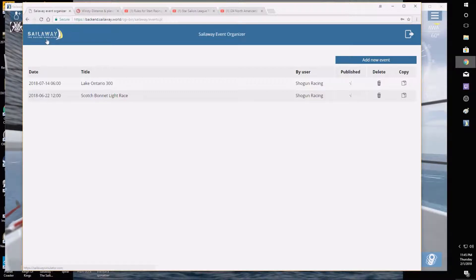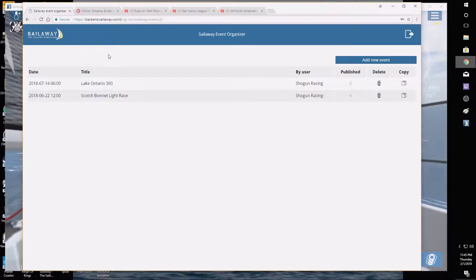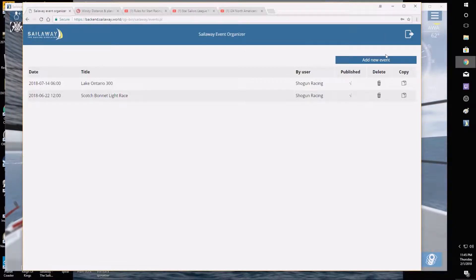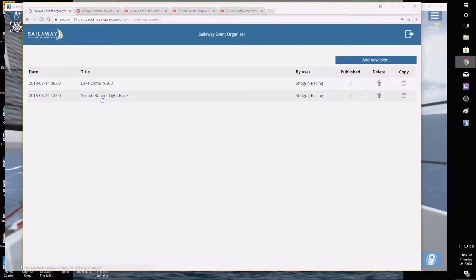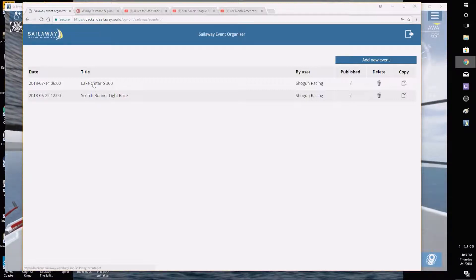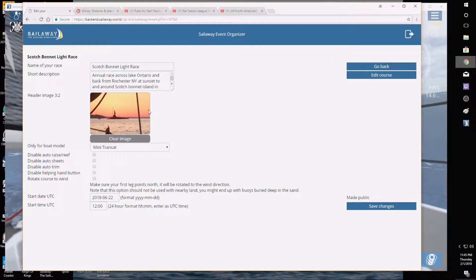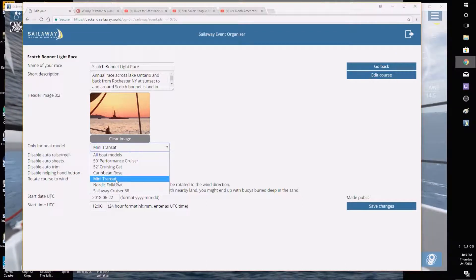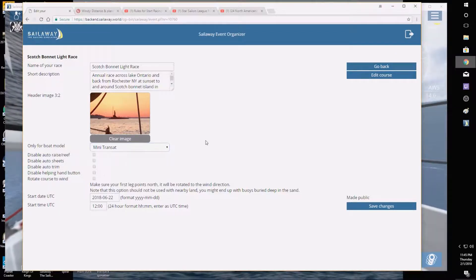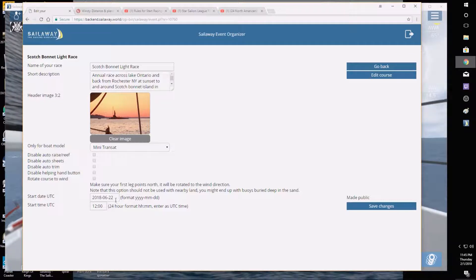On the Sail Away website there's a 'Create Sailboat Race' area. I'm not going to log in on screen because I don't want my information stolen, but once you log in you're able to add a new event. I can also go back and edit my previous events. For example, going to the Scotch Pilot Light Race, I can show you around — you can upload an image, name your race, put in a description, choose what kind of boat you want to use, whether all boats or a specific type.